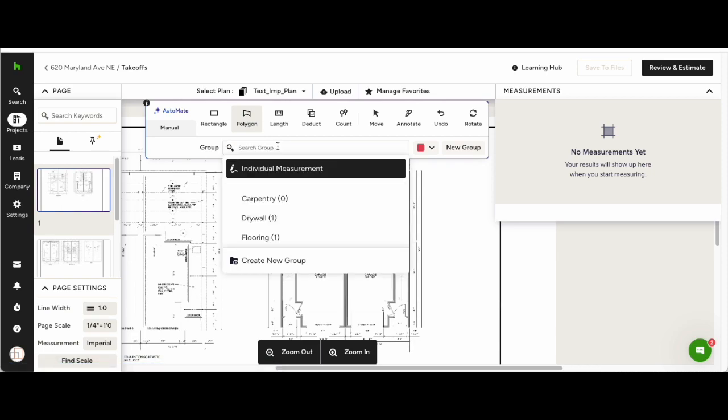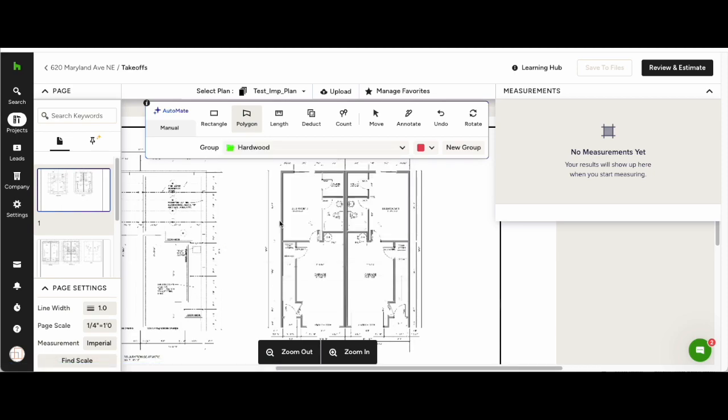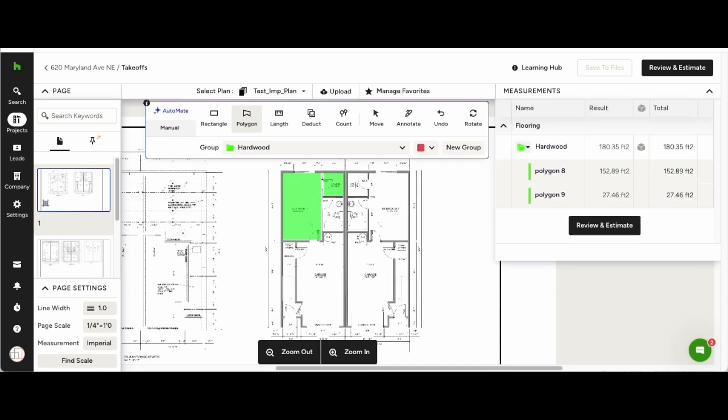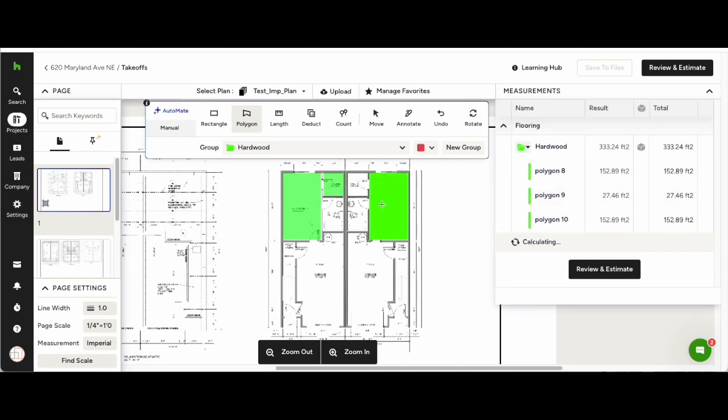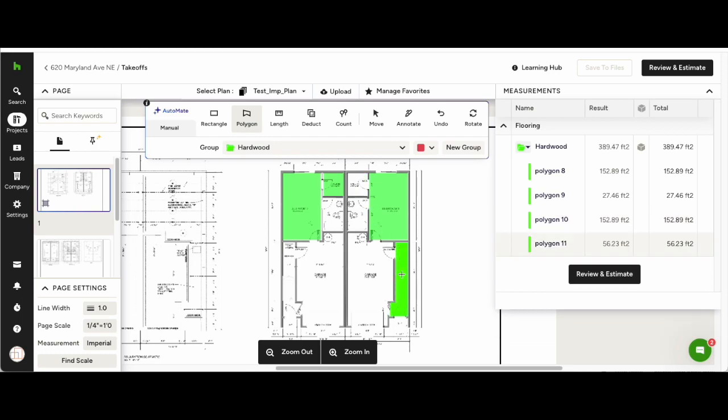You will also see the Automate in the top left of the toolbar. Check Automate for areas, hit the polygon, then you will be able to hover over any area and get the measurement with one click.